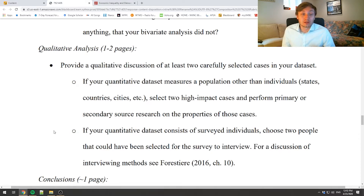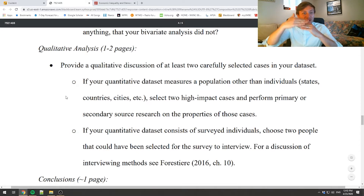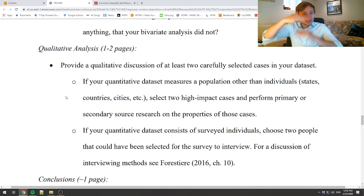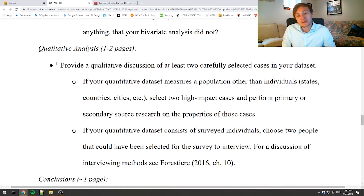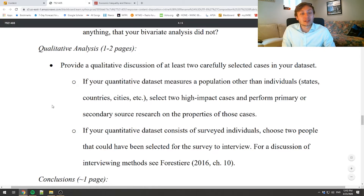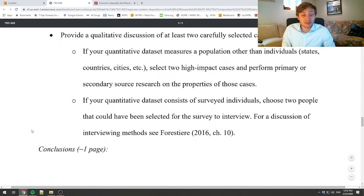One of the real strengths of qualitative analysis is that it allows us to get rich, thick description of cases that we would not otherwise understand if we had only performed the regression analysis. Instead of tall, wide data, we get deep understanding of specific cases. That's exactly why we're doing this.